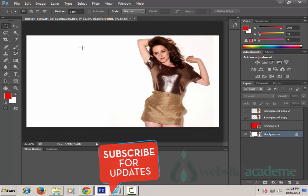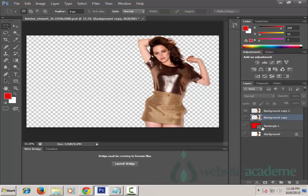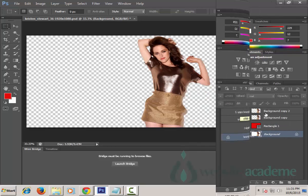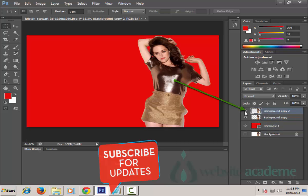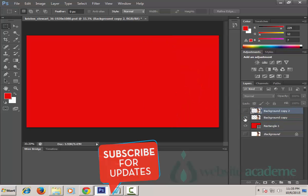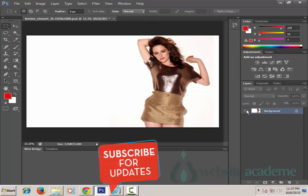Before we start editing in Photoshop, I want you to understand the different layers in Photoshop and the visibility eye of the layers. Editing images in Photoshop is done part by part using different layers, and we can click on the eye icon to toggle the visibility of these layers on and off. Now let's edit and remove our background.